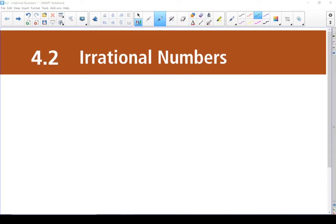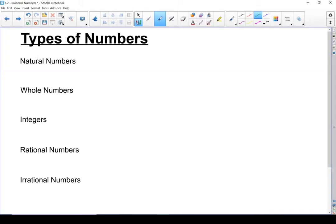4.2 Irrational Numbers. Let's start by going through the different types of numbers. First, we've got natural numbers: 1, 2, 3, 4, and so on. They start from 1 and go up.